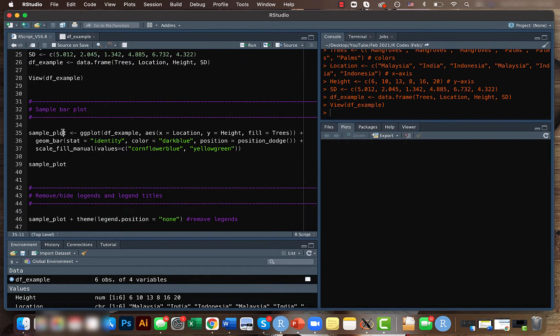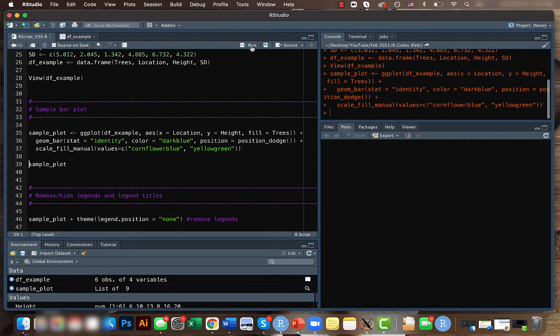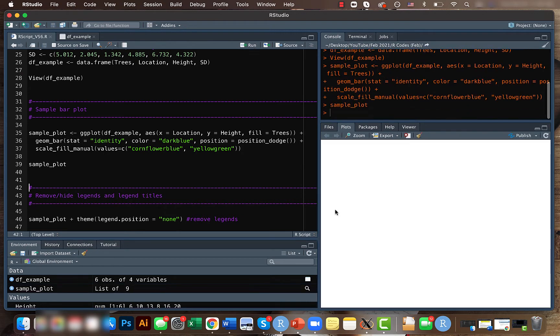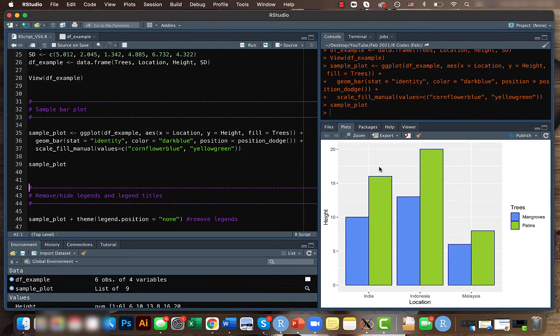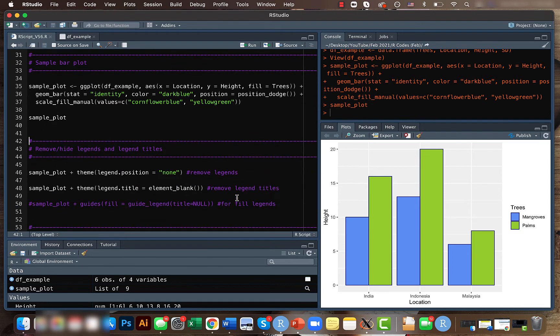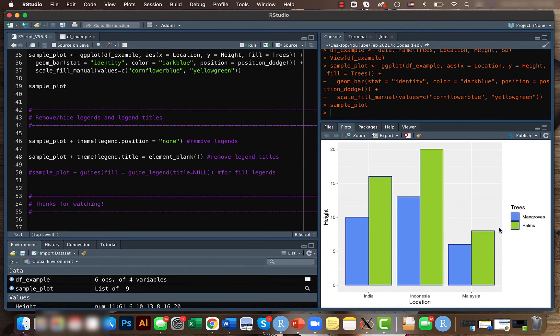We created a bar plot last time, so let's do that again. This is our final result. What we'll be doing today is removing the legend here, and for that let's use the theme function.